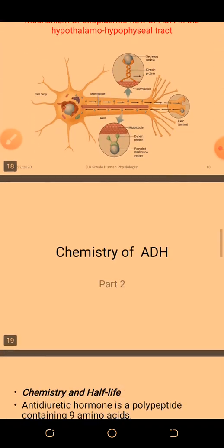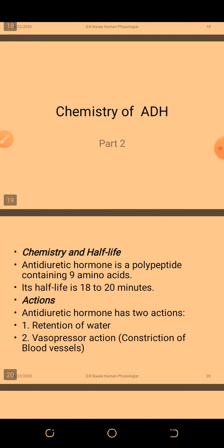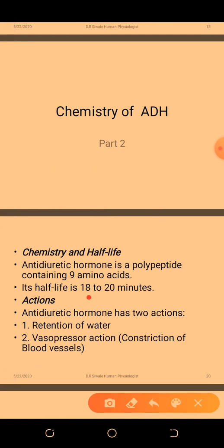In terms of chemistry, antidiuretic hormone is a polypeptide with a half-life of about 18 to 20 minutes. Oxytocin's half-life was 6 minutes, so ADH is 18 to 20. Both oxytocin and ADH have 9 amino acid sequences. The action of ADH is retention of water — that's why it's called anti-diuresis — preventing excessive loss of water. It also has a vasopressor action, causing constriction of blood vessels.